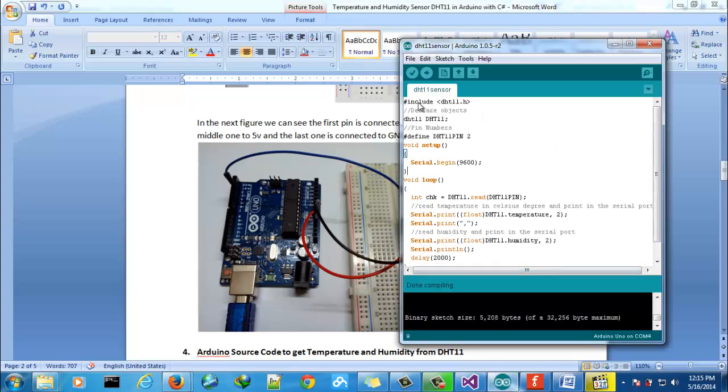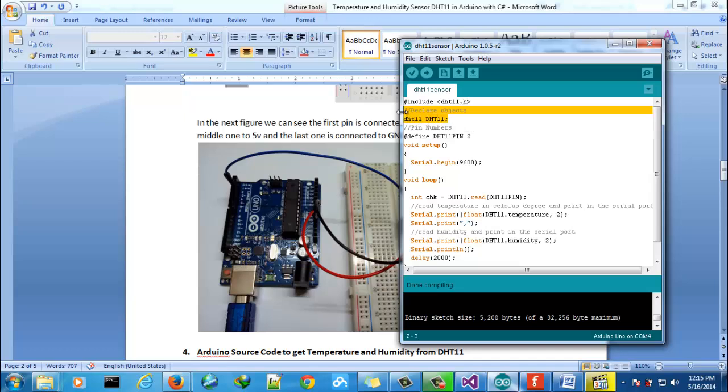First you need to include this library because this sensor works with this library. Then we need to define an object here to get the temperature and humidity.